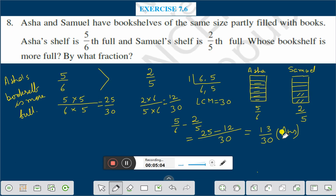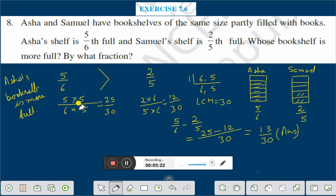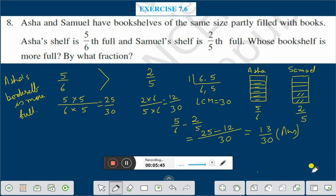We are repeating once again. Suppose this is Asha's bookshelf — it is 5/6 full. This is Samuel's bookshelf — that is 2/5 full. First find the LCM of 6 and 5, which is 30. Then 5/6 becomes 25/30, and 2/5 becomes 12/30. Since 25/30 is greater than 12/30, 5/6 is greater than 2/5, so Asha's bookshelf is more full. And by what fraction? Subtract: 5/6 − 2/5 = 13/30. Therefore Asha's bookshelf is more full by 13/30. This is the solution of question number 8.